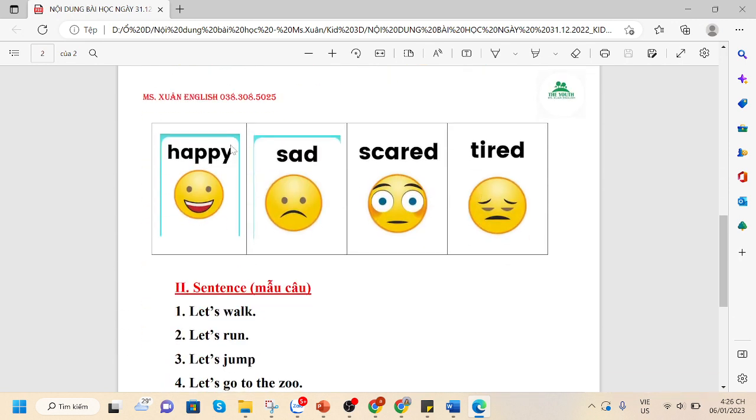We have learned the words about feelings. Happy. Sad. Scared. Tired.